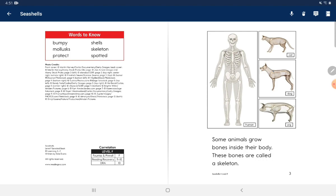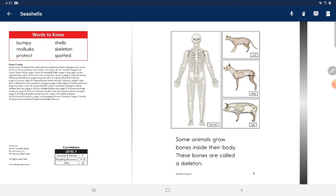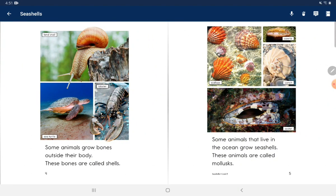Some animals grow bones inside their body. These bones are called a skeleton. Some animals grow bones outside their body. These bones are called shells.